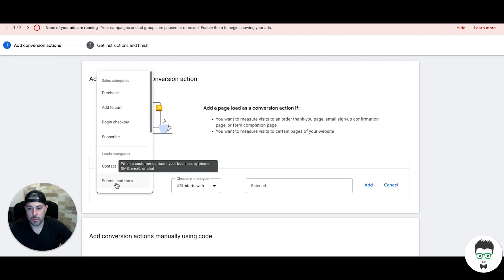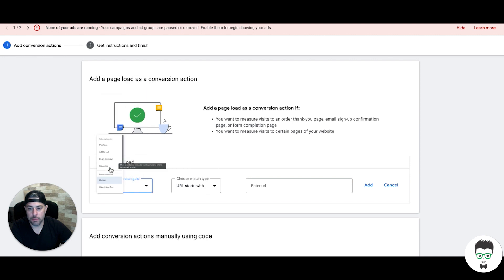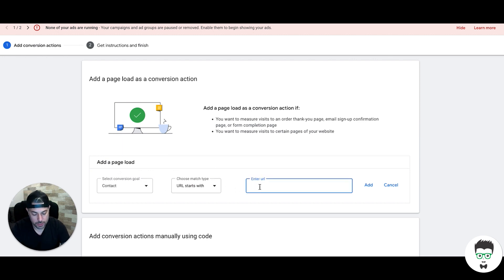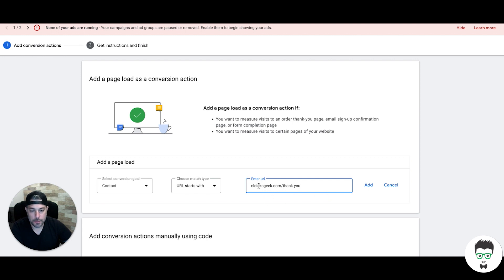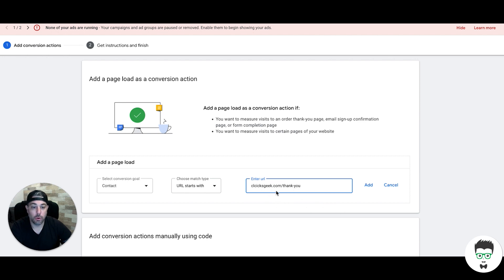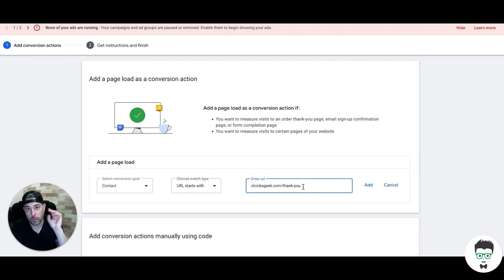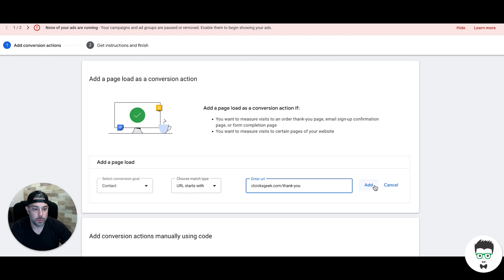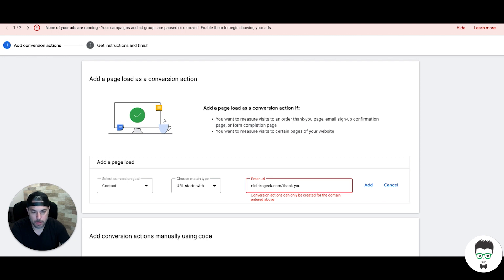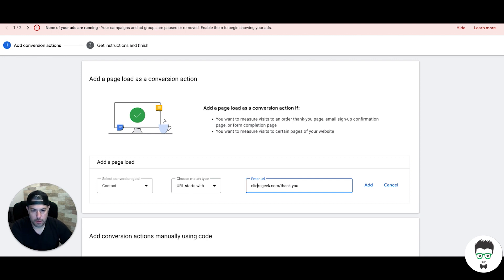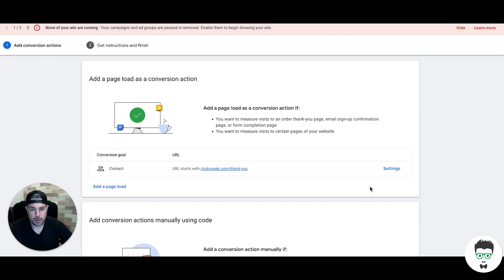Select contact or submit lead form, whichever you want to do. For URL starts with, for us at ClicksGeek it would be a thank you page. You're gonna put your thank you page URL here, or whatever page URL that you want someone to land on that will tell Google that's a lead. But it's important that if it's a contact form, they fill out a form and get redirected to some kind of page that only traffic can get to by submitting a form. That's really important. Then you would just hit add.